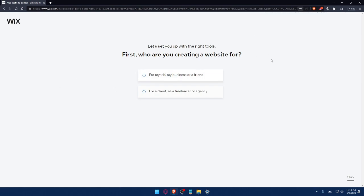Now let me just save this so next time I want to log in or something, I'll not have to fill those manually. And here, I'll have to answer a quick survey. Let's set up with the right tools. First, who are you creating a website for?